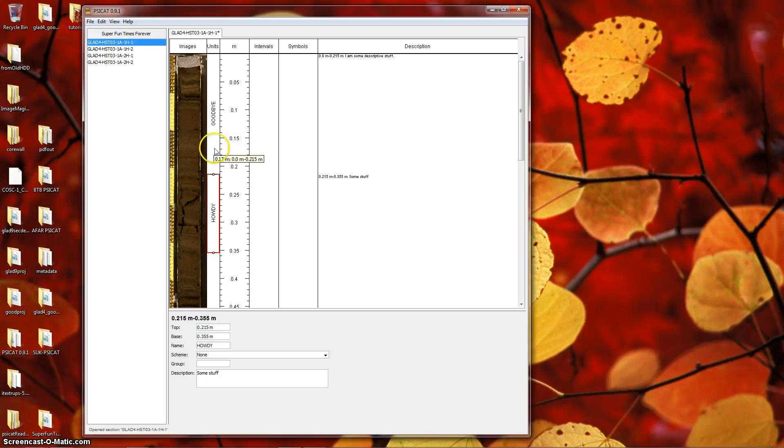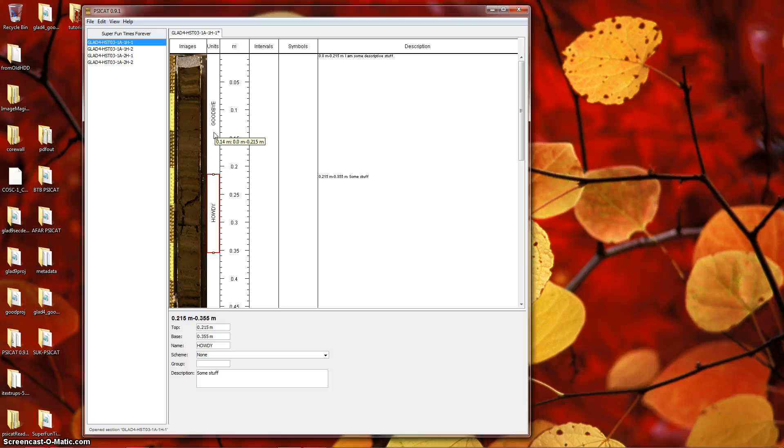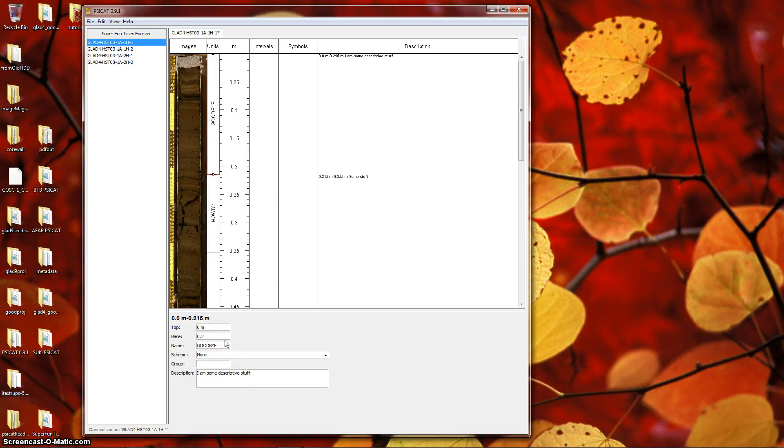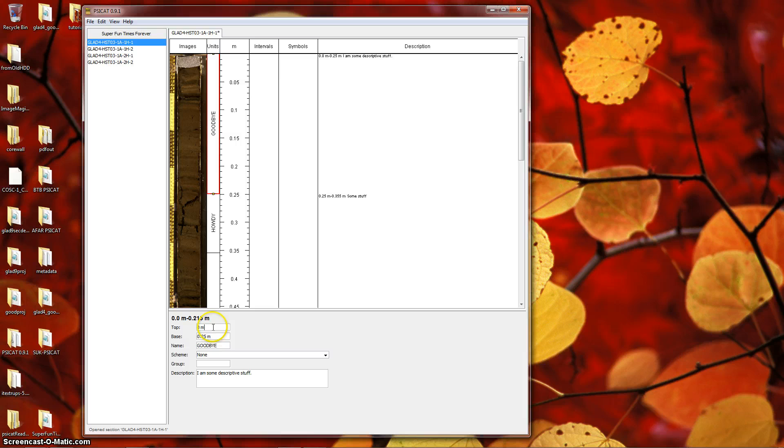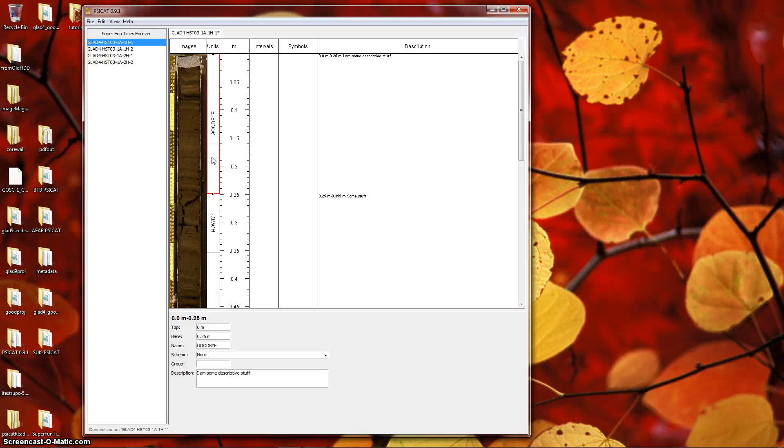So as you can see, we modified the base of the top unit, and the top of the unit beneath was adjusted along with it to match the base of the previous unit. If we modified it by typing to 0.25 meters instead, we'll see that again the lower unit has been adjusted downward to account for that, maintaining contiguity of the units.